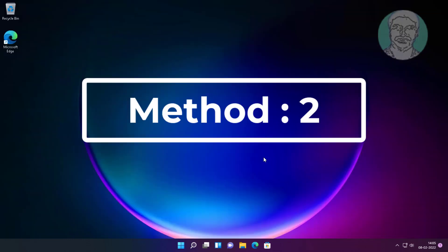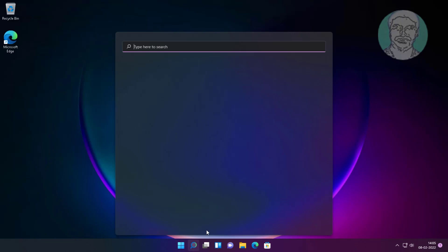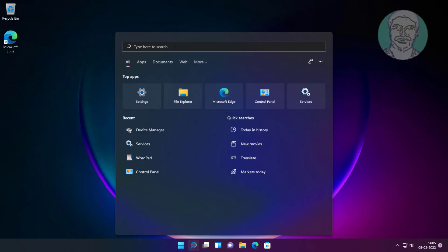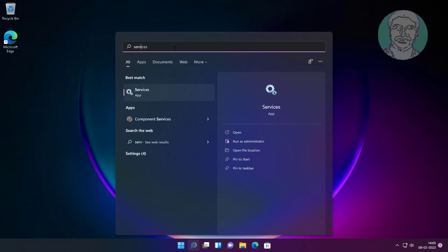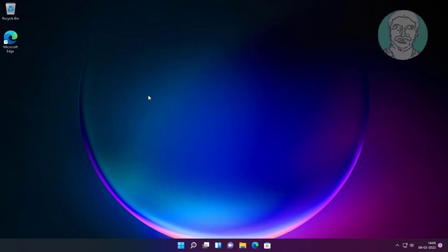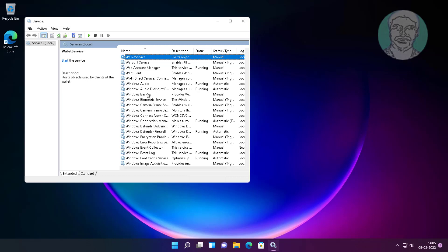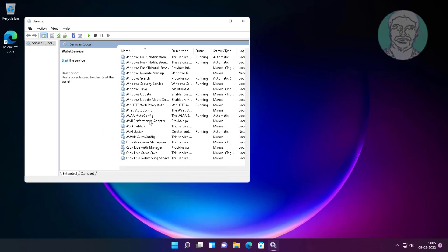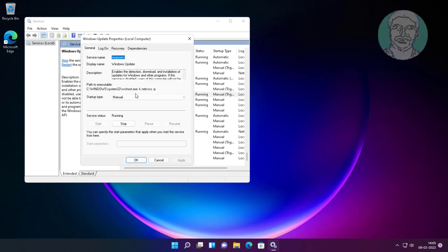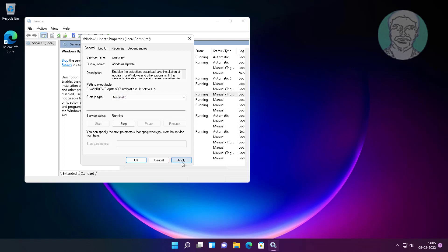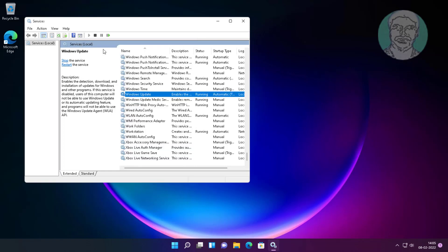Second method: type 'services' in the Windows search bar and click Services. Open the Windows Update service, change the startup type to Automatic, click Start the service, click Apply, click OK, then restart the service.